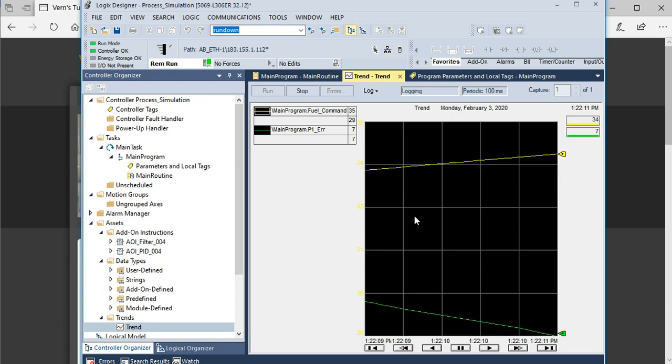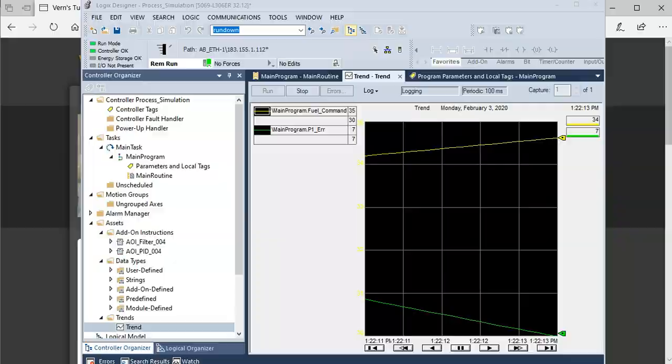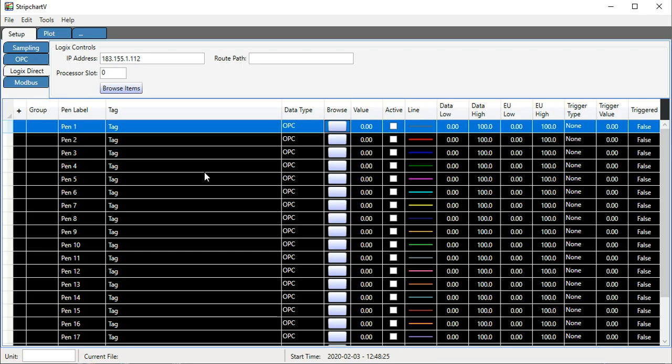I developed StripChart originally back around 1997 when we were working on DOS-type machines, really old school stuff. To be able to trend the data back then was just groundbreaking. It was very helpful.